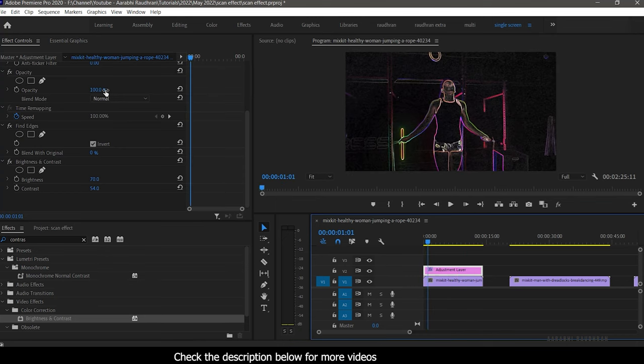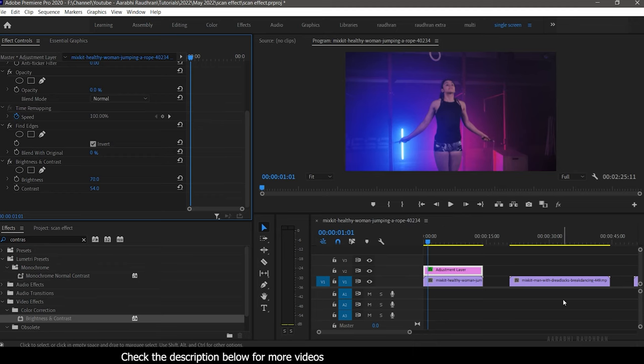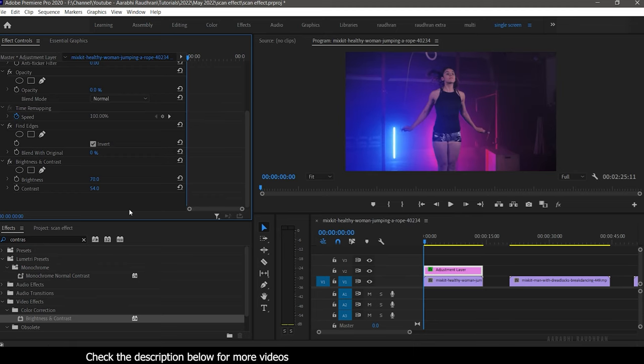You can also keyframe the opacity property of the adjustment layer and create some awesome effects.